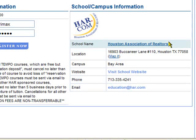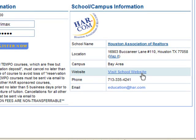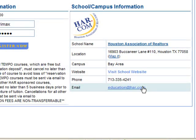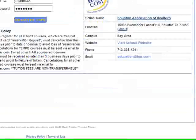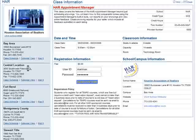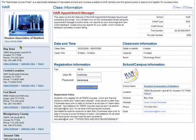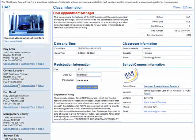Over here in the lower right corner, it gives you all of the information about the location of the class. This one happens to be at an HAR branch. There is a link to map it, a link to their website, their phone number, and a means of contact by email if you had any questions about the class. Down the left, you can see our locations, and there's a link to class schedule on each one.